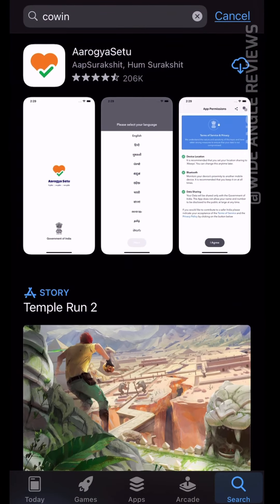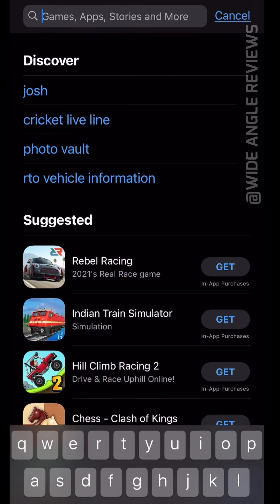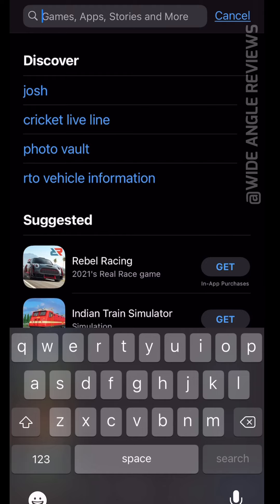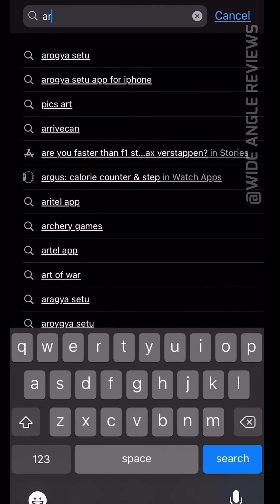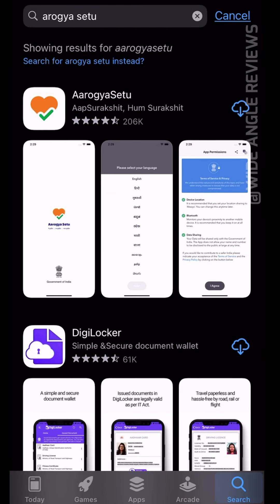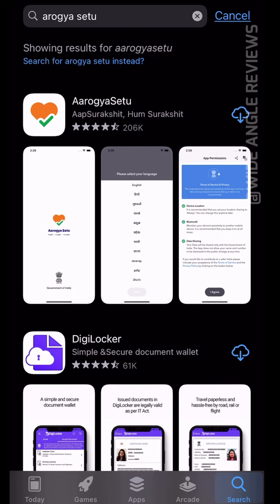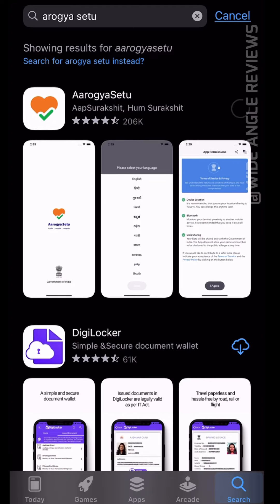First, you can go to the app store. For Android users, go to the Play Store. For iOS users, go to the App Store. You can get the app — if you want to see it, you can download it on the right side.